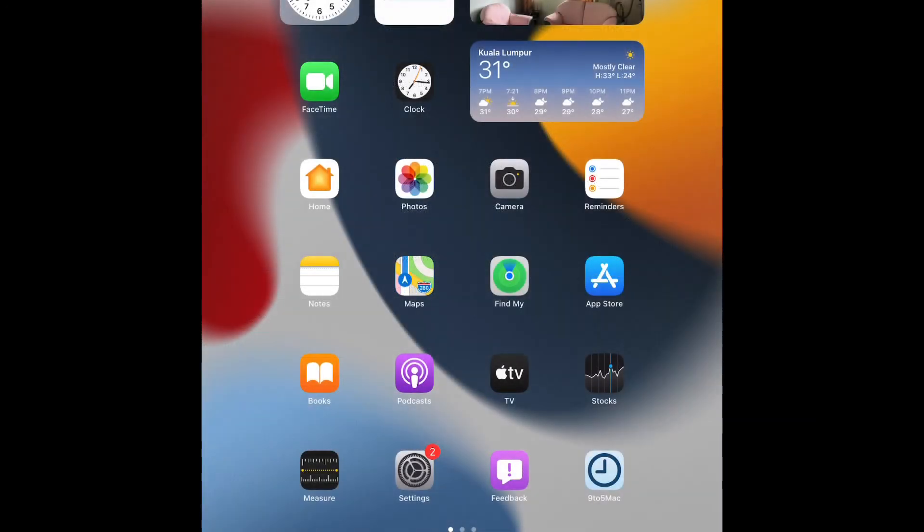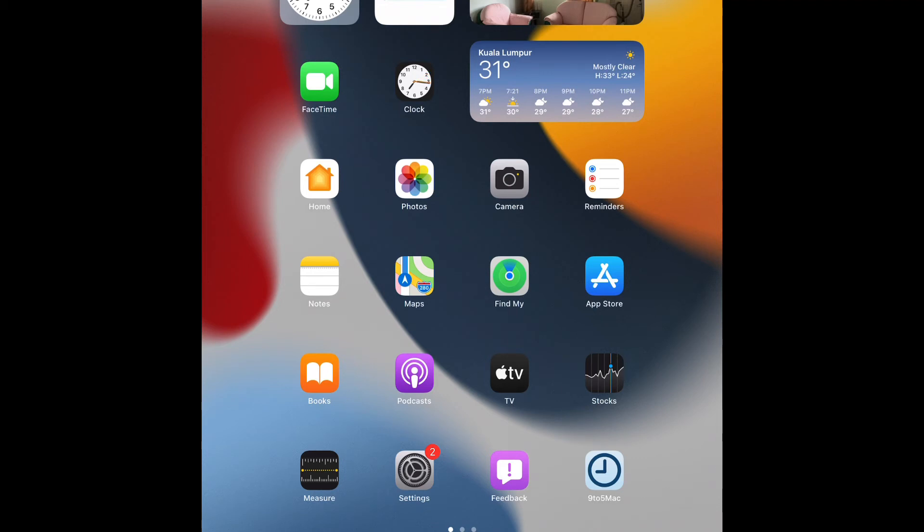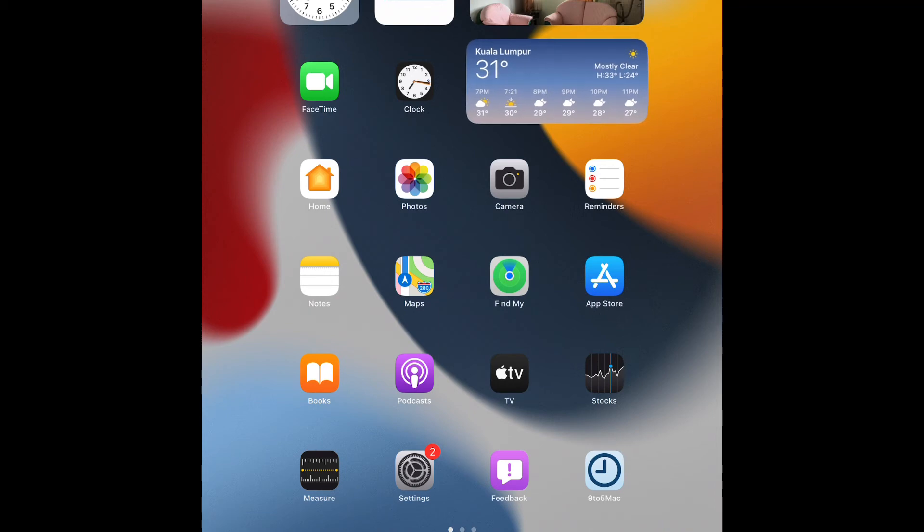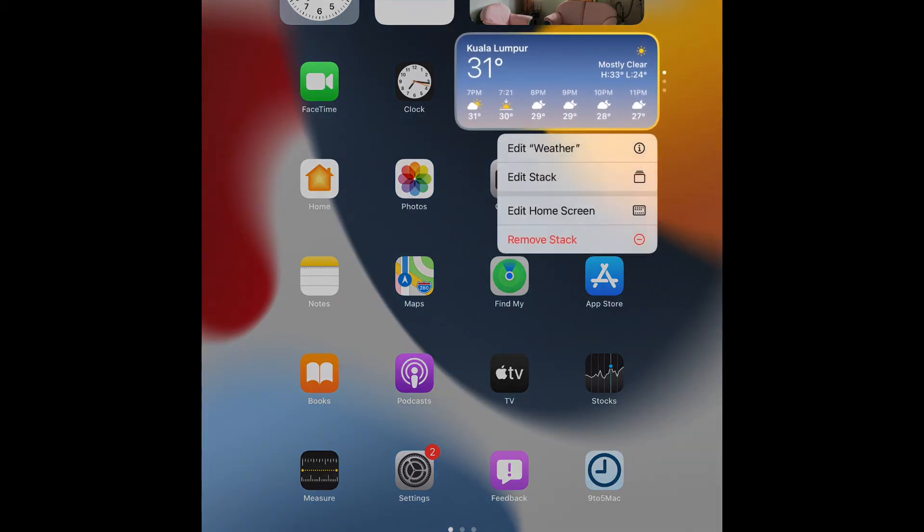Alright guys, so now our iPad has been updated to the new iPadOS 15. And there you go. We have the latest beta update on the iPad right now. And from here, we can see the new redesigned widgets on our screen now.